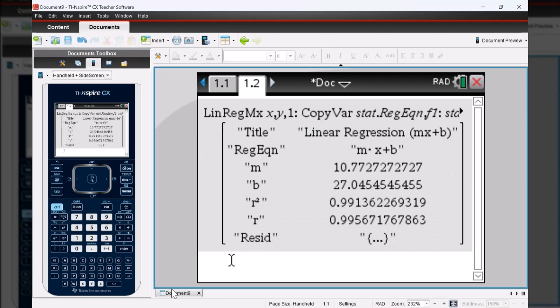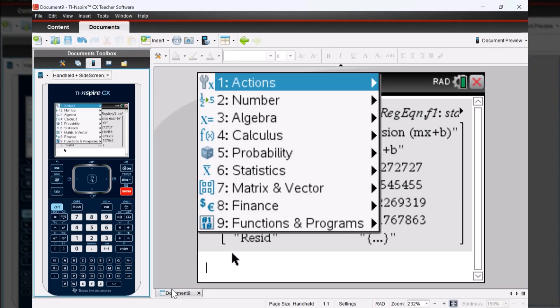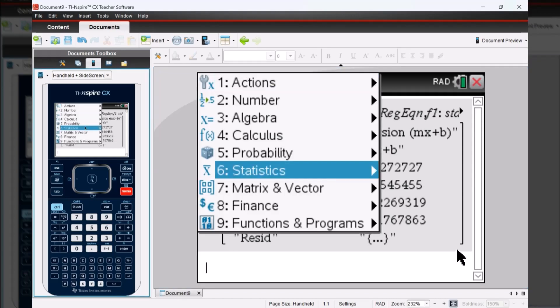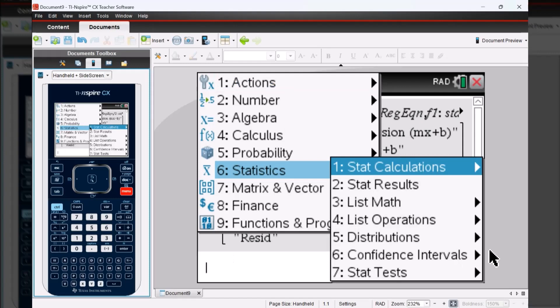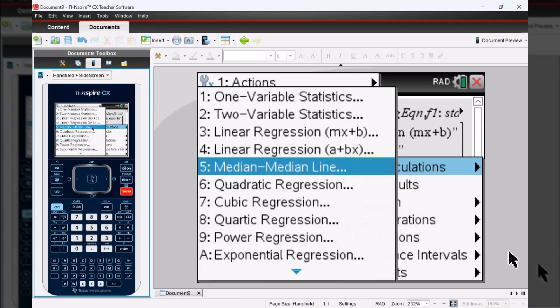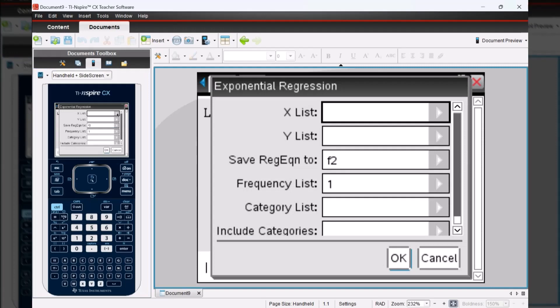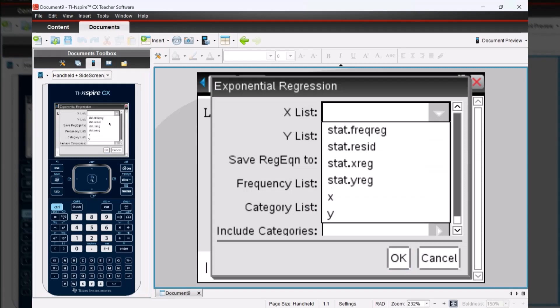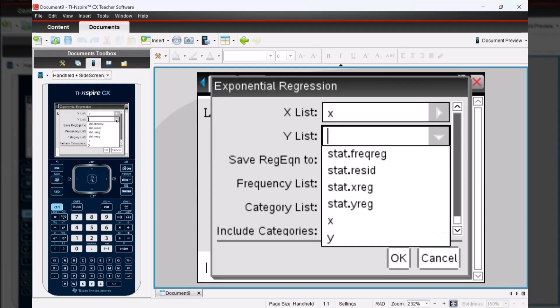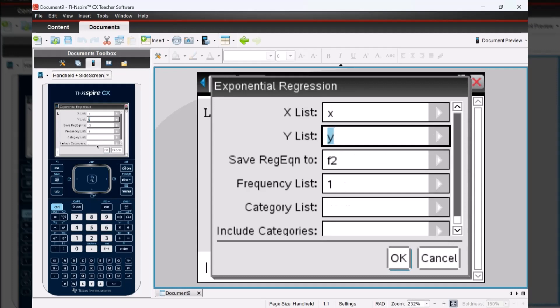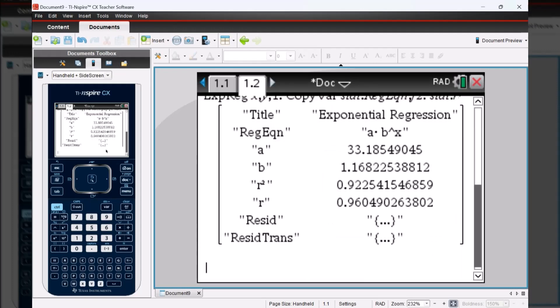Now it's time to run the exponential regression. I'm going to go through the same steps: press menu, six for statistics, one for stat calculations, and then A for exponential regression. I'm going to click the arrow next to X list to add in my X column and the arrow next to Y list to add my Y column, then tab down to press OK.